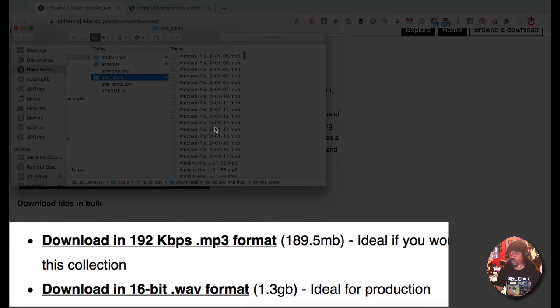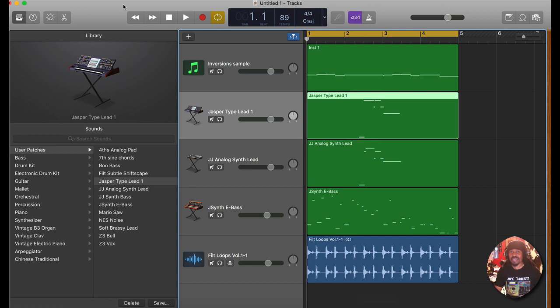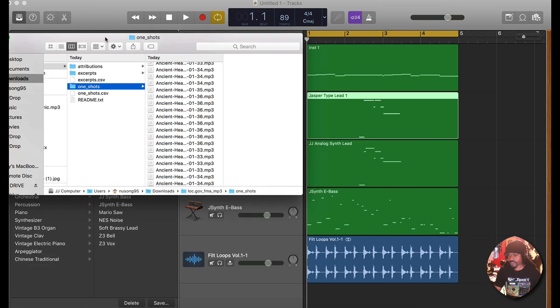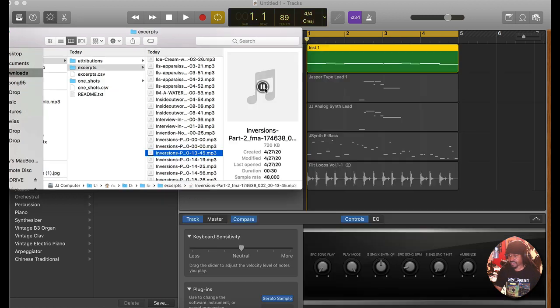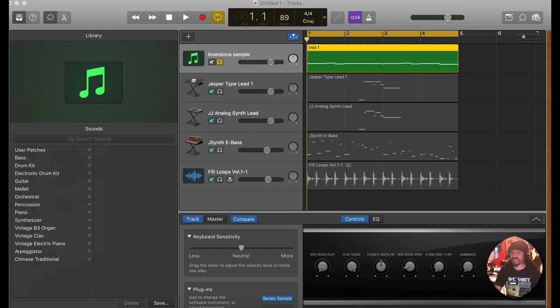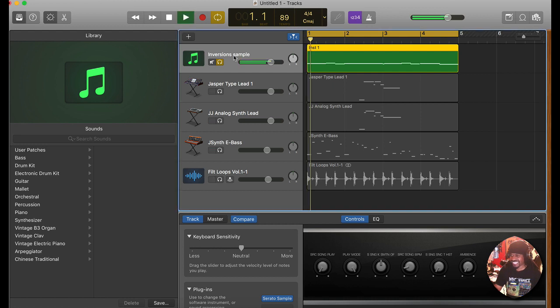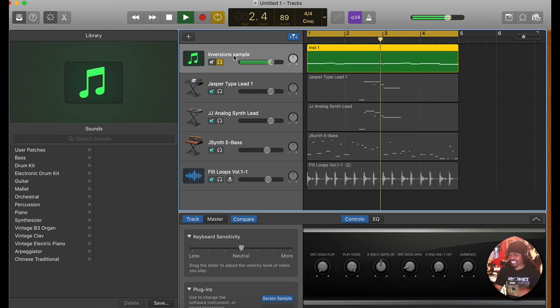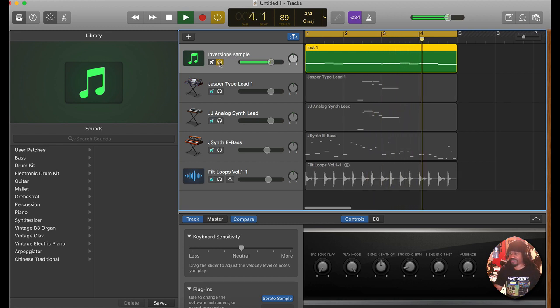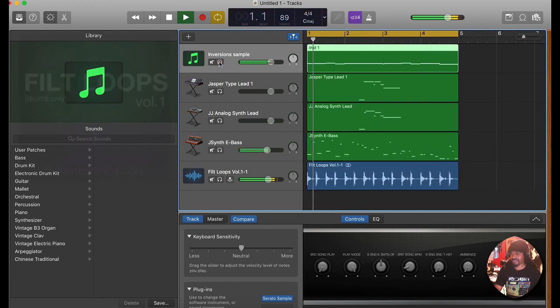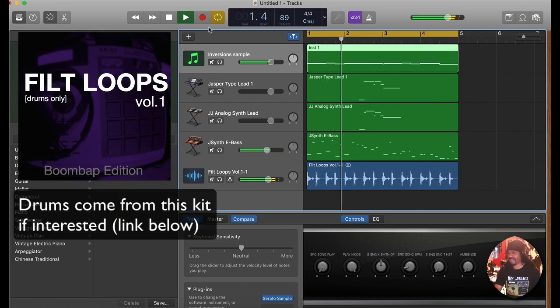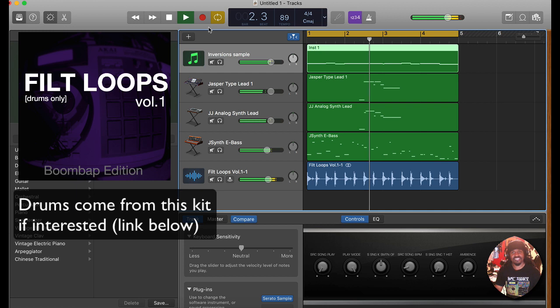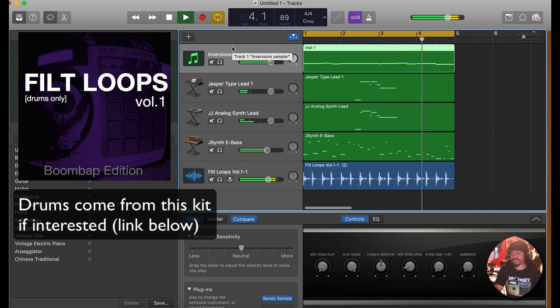So I was messing with a beat inside Garage Band and I pulled in from this folder that I downloaded from the website. I chopped it up and you know how we do - you just do your thing. I chopped it up, changed the key a little bit, added some drums, something like this, and a bass line, some more sounds, and boom.